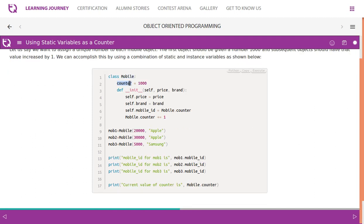We have a class Mobile with a static variable named counter, and within the init method we have attributes like price, brand, and one more attribute named mobile ID. Mobile ID is being assigned with the counter value — static data member counter is accessed using the class name.